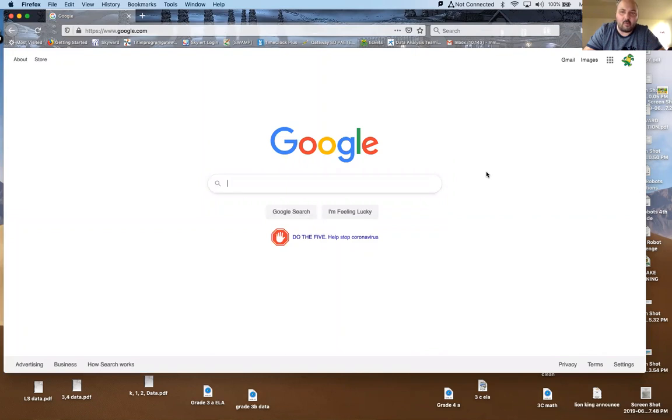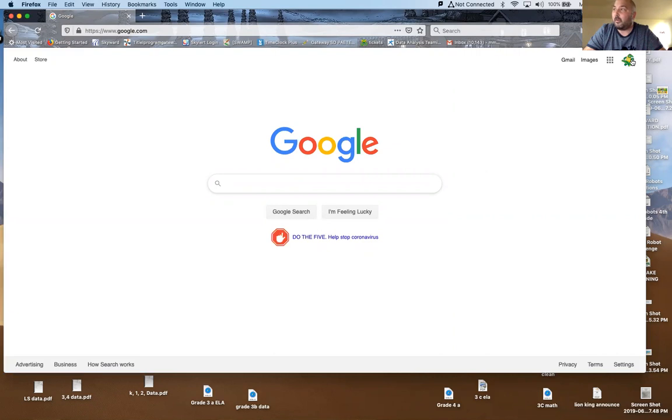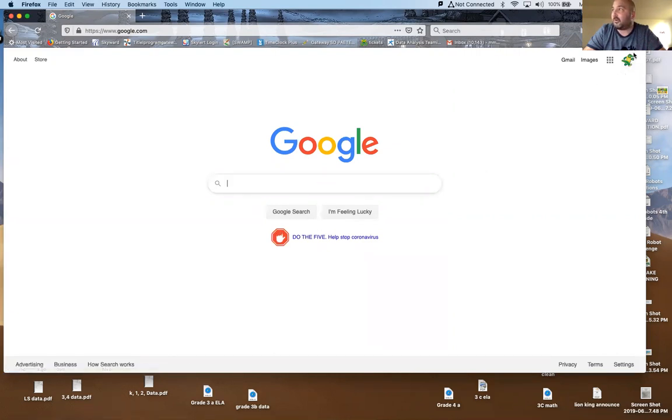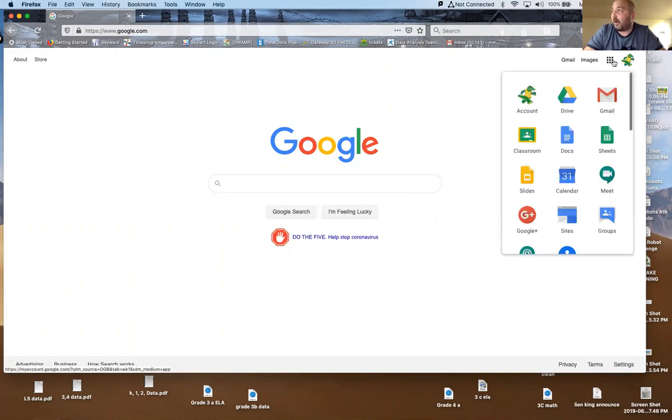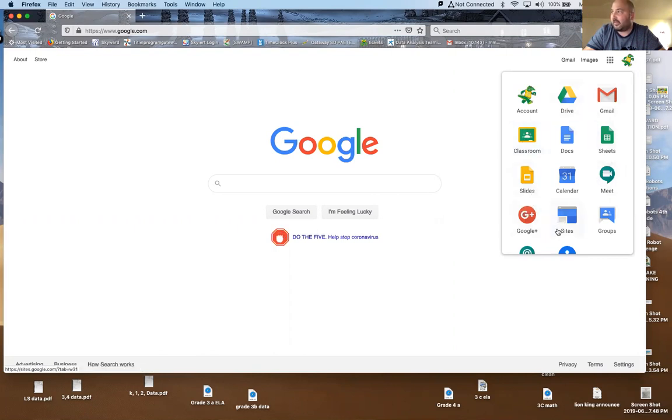Now it just looks like a normal Google screen but we're signed in. I have my gator there, you can see that, and you want to check to make sure your student's icon is there. All you do is click on classroom right there, and of course we've got all the other products they have access to.